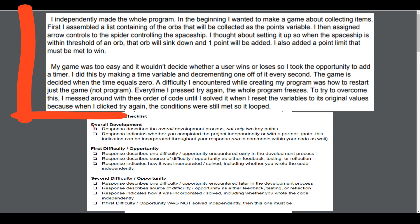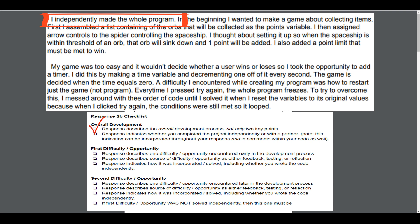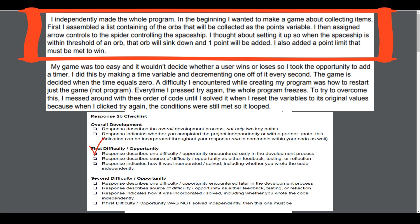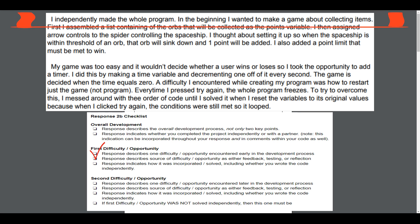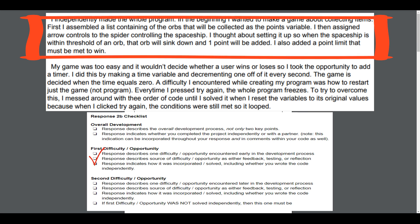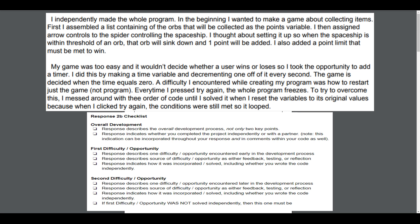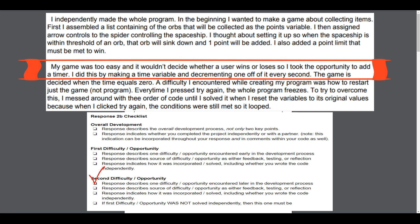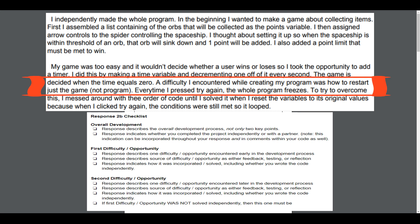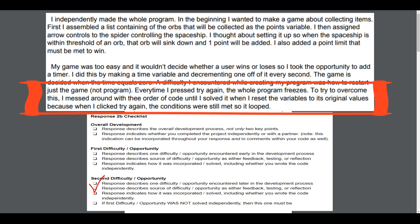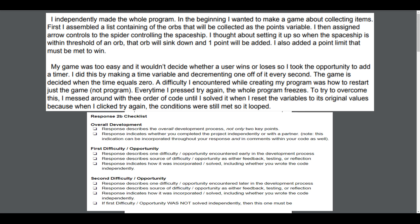The response describes the overall development process, not just the two key points, and indicates whether the project was completed independently or with a partner. For the first difficulty or opportunity, we look for one difficulty encountered early in the development process, the source of that difficulty — whether it came from feedback, testing, or reflection — and how it was incorporated or solved, including whether the code was written independently. We do this for both the first and second difficulty. Note: if the first difficulty was not solved, then the second must be — that would receive full credit on both rows 2 and 3.